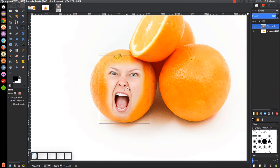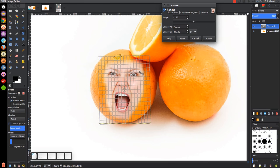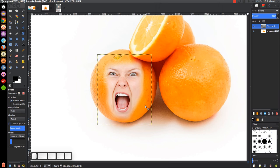I'm actually going to rotate that around just a tiny bit — it looks like it's off-center. I'll grab the rotate tool and click and drag to rotate just a tiny bit, maybe like that so it looks horizontally even. Then go ahead and click rotate — that should be pretty good, that's a good starting point.